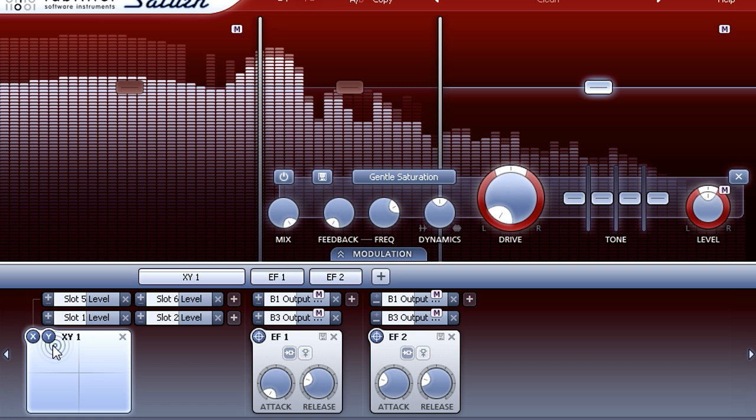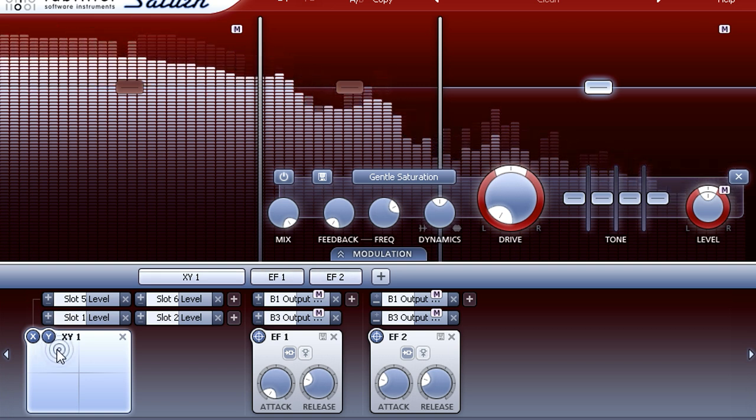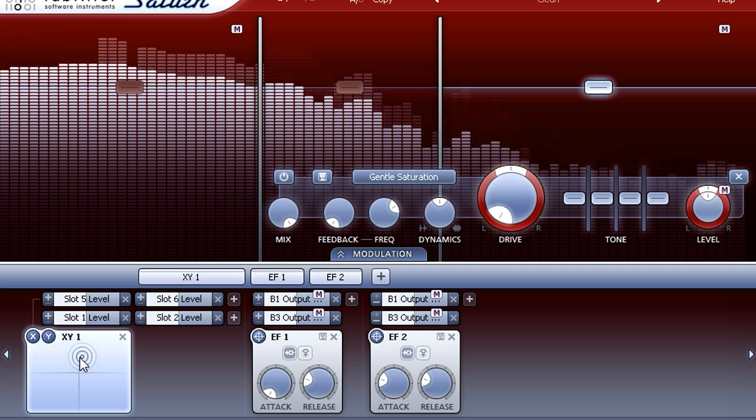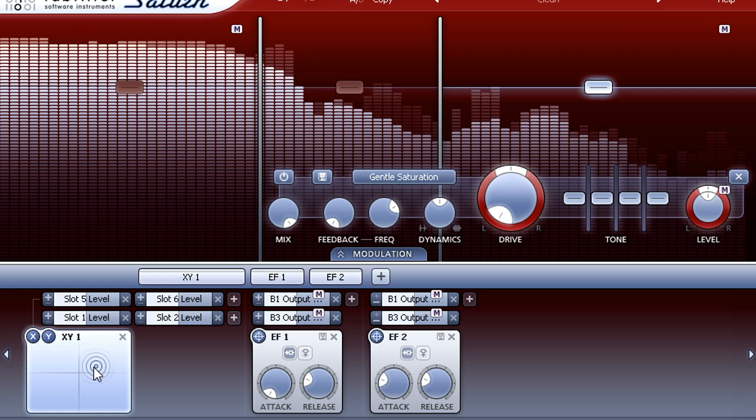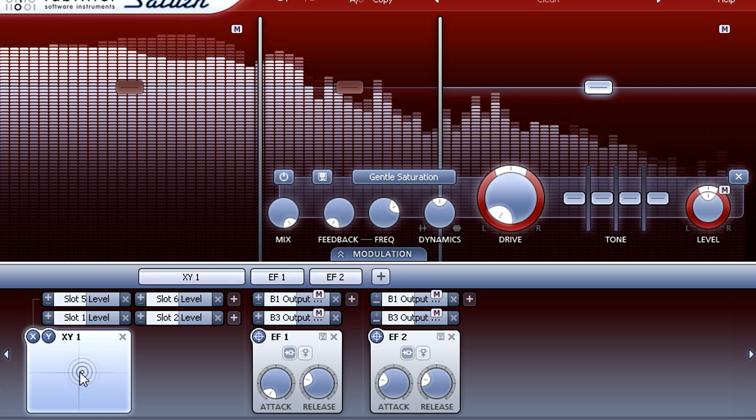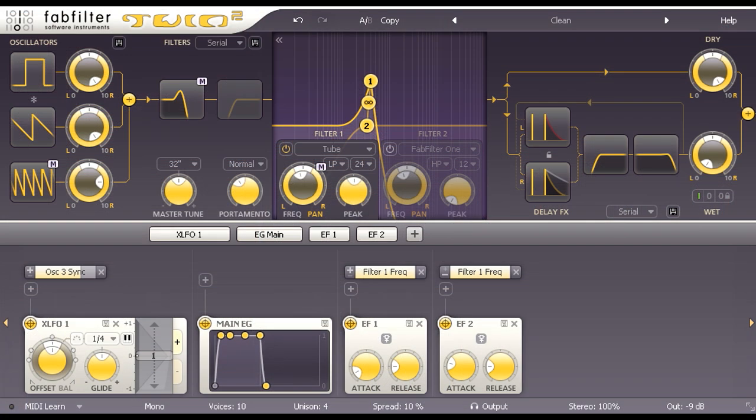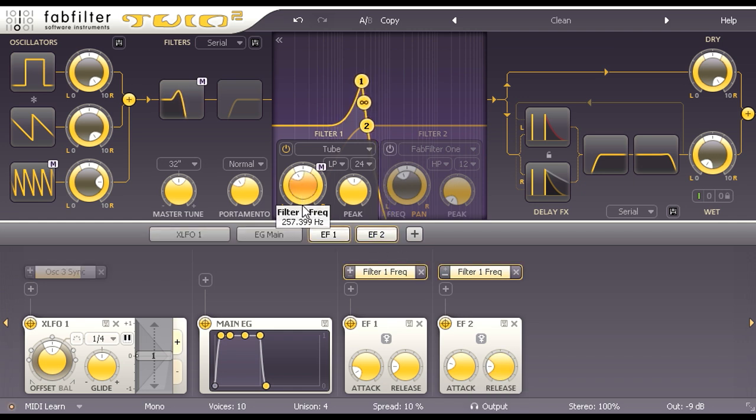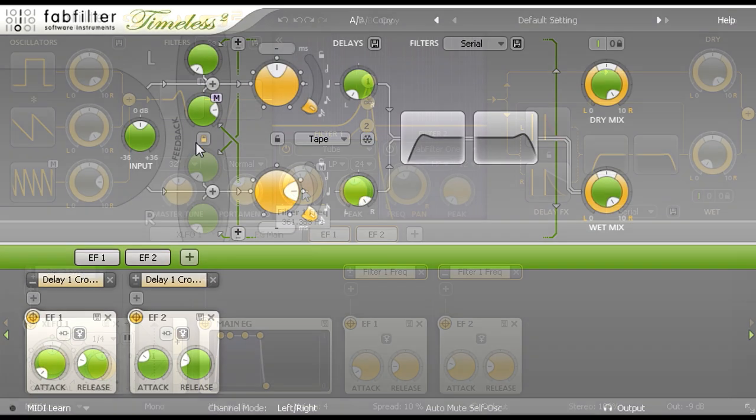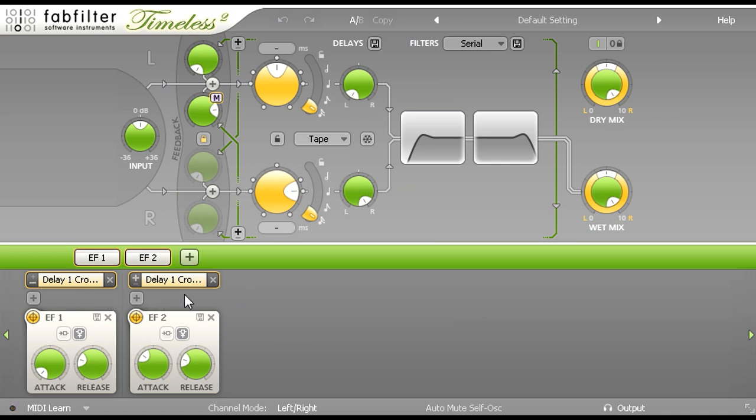This technique can be used with any of the FabFilter creative plugs. Here we see an instance of Twin 2 with the same loop routed to its audio inputs and a pair of envelope followers modulating filter cutoff. And let's feed this into an instance of Timeless 2 with transient modulation of the cross-feedback level. That's all I've got time for. Thanks for watching.